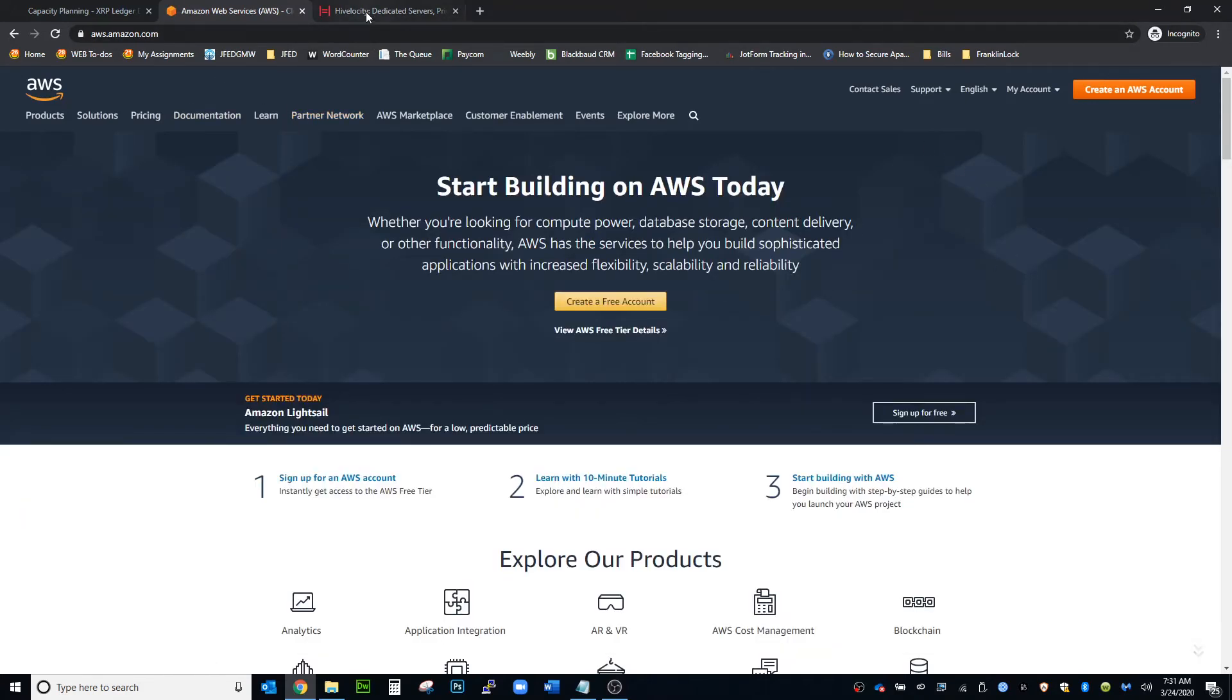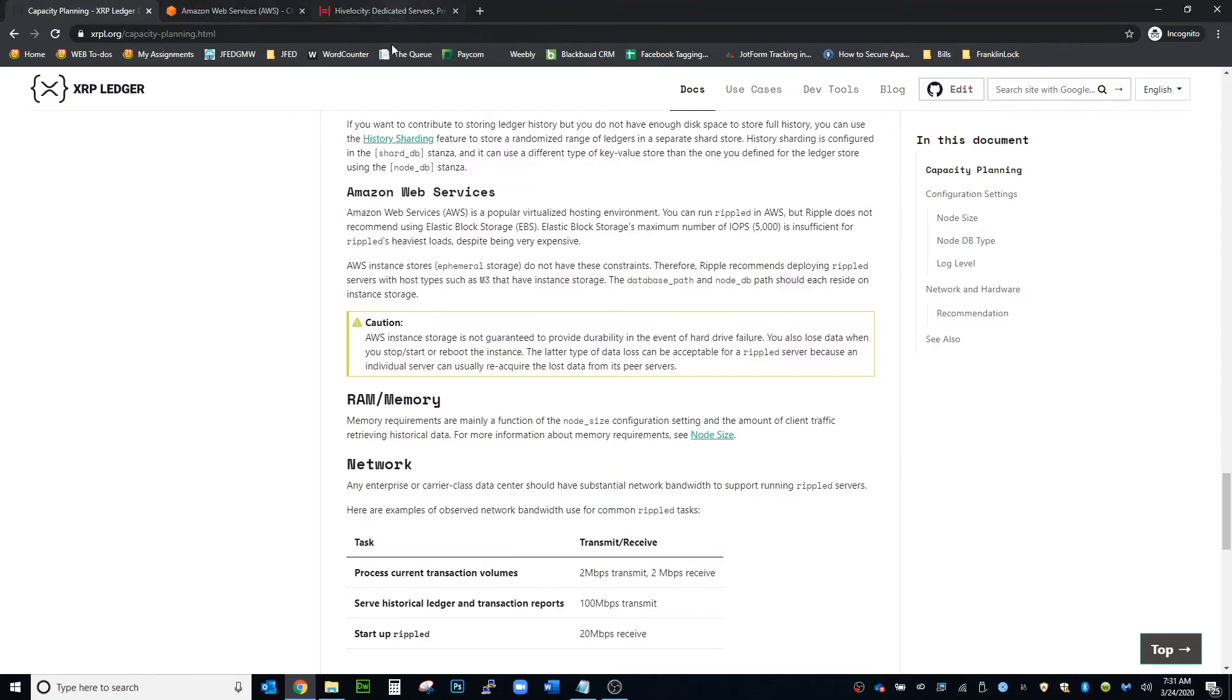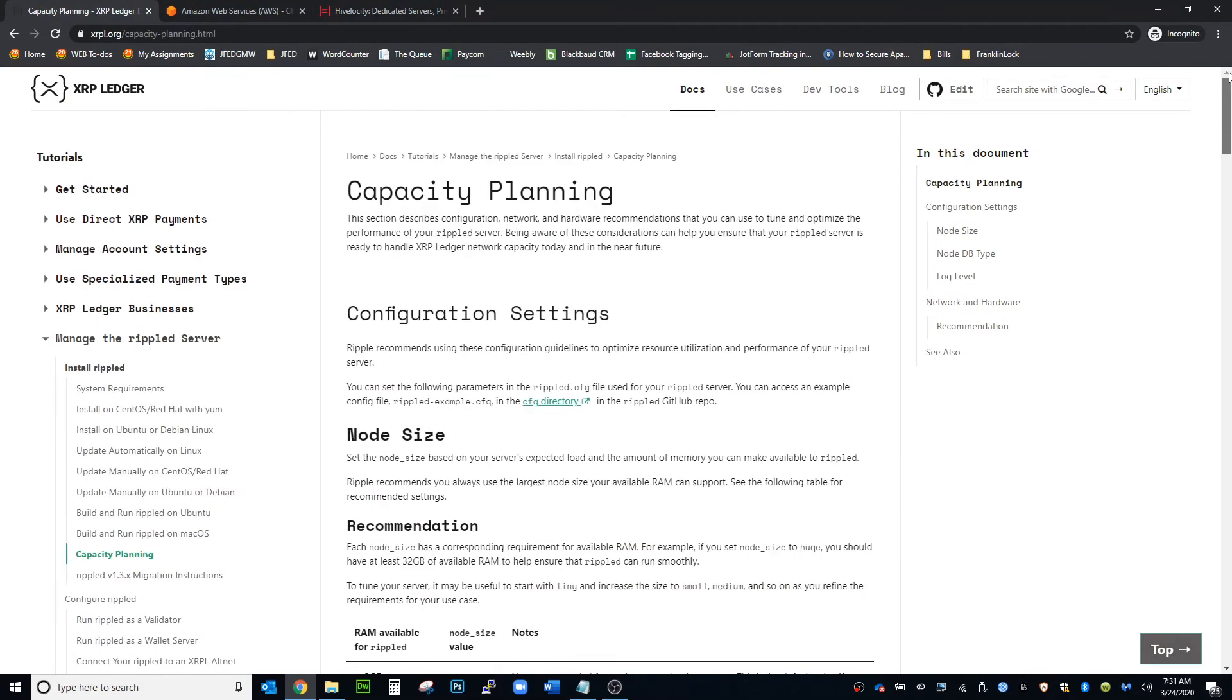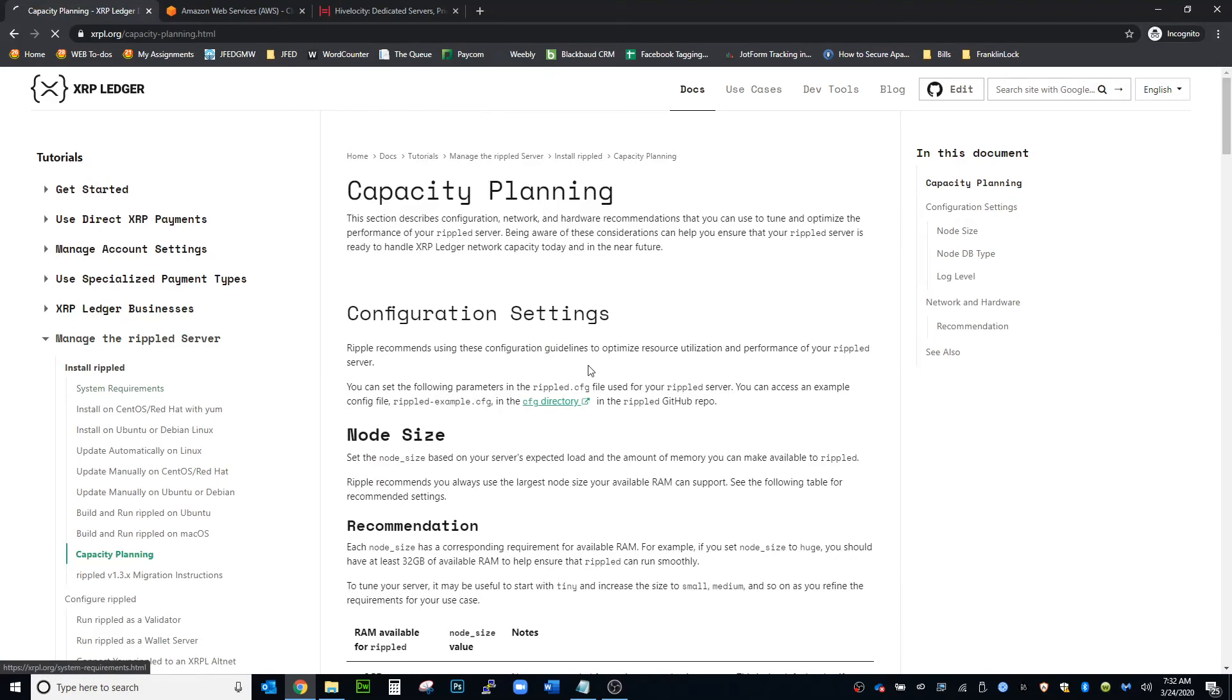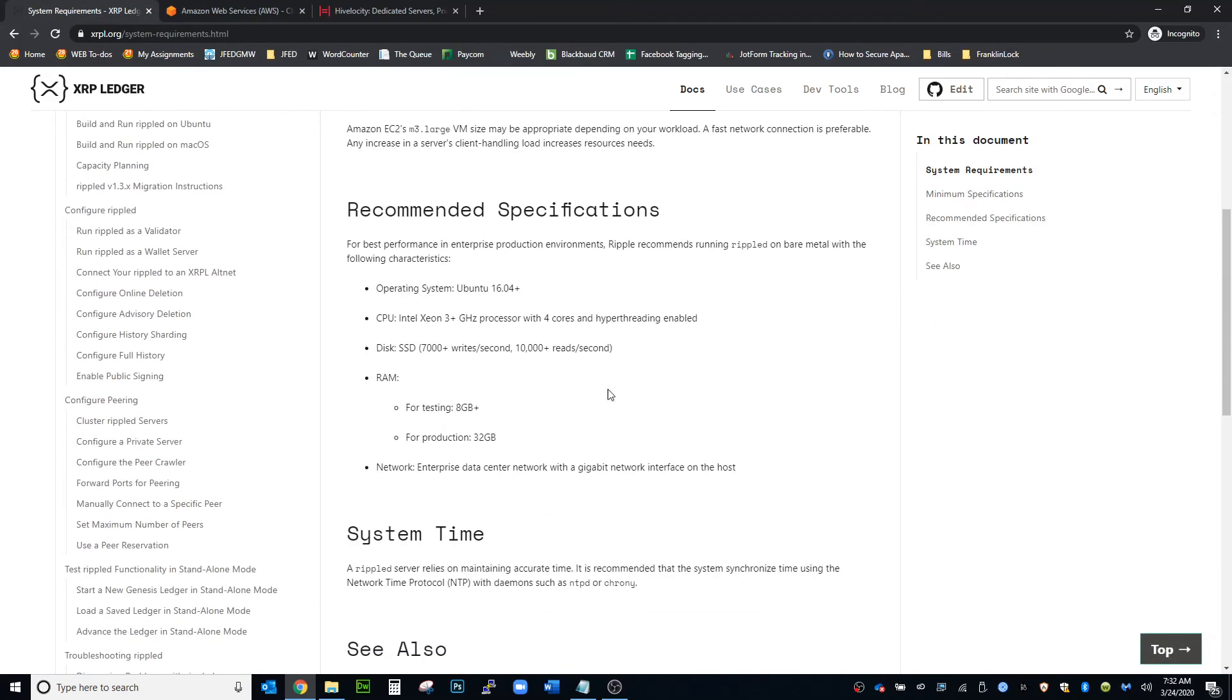I use High Velocity. Basically their servers meet all of the recommended system requirements to run your own node or your own validator.